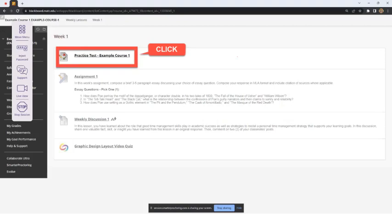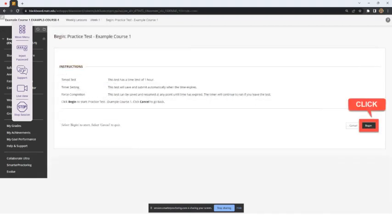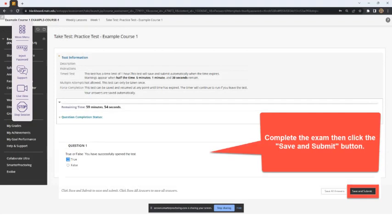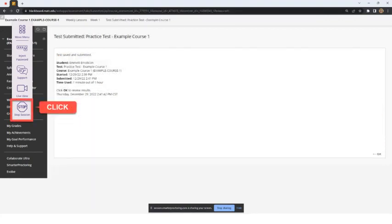The student will click on the link to the test, then click on the test's Begin button. The test will load on the page and the student will select answers to the questions. Once the student is done answering the test questions, the student clicks on the Test Save and Submit button. If the student is successful, they will see the test's Submitted confirmation page.